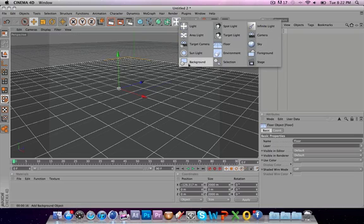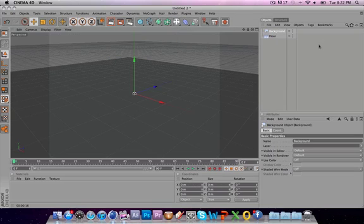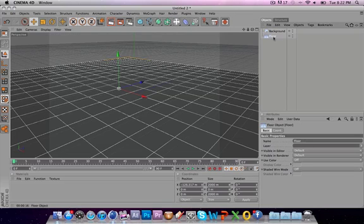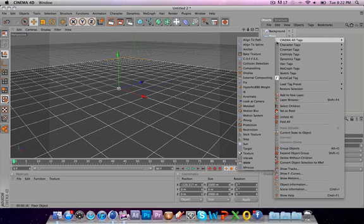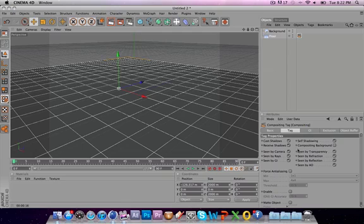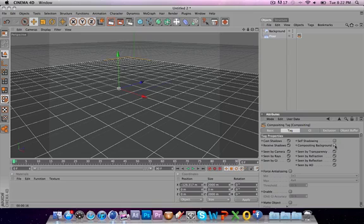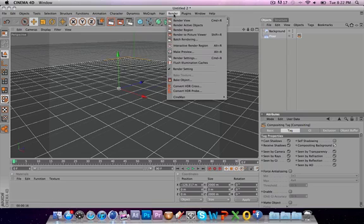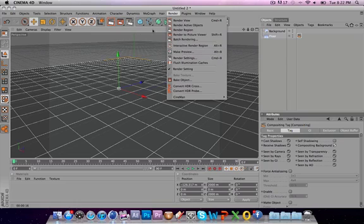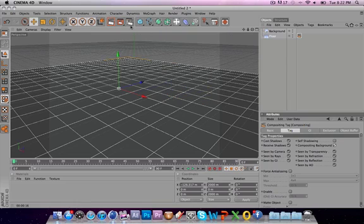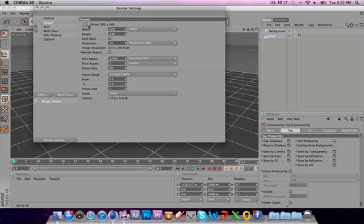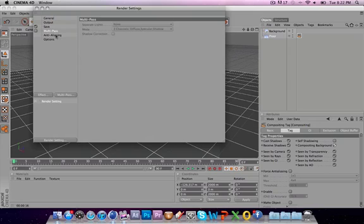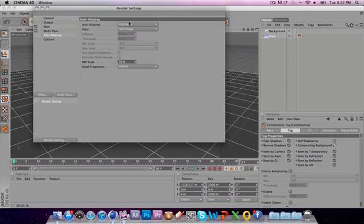I'm going to try making this as fast as possible. Floor, you want to click on floor, right-click Cinema 4D tags, and compositing. And in compositing, you want to take off self-shadowing, and you want to click compositing background. Now you want to go to your render settings. Render settings, you can also access them right here. Change your render settings to whatever you want.